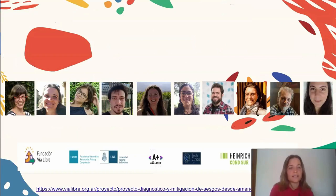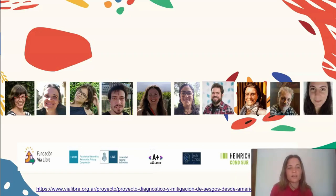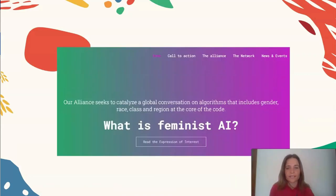The project is currently carried out by an interdisciplinary team. The first four people on the left, including myself, are the authors of this abstract, but our team is larger. The four people in the middle are our social scientists and human rights activists, and the last two on the right are our mathematicians. This project is managed by an NGO called VIA LIBRE, devoted to analyzing how computational technology impacts human rights, and is funded by the Feminist Network on Artificial Intelligence, which seeks to have a global conversation on how algorithms affect gender, race, class, and region through their behavior.